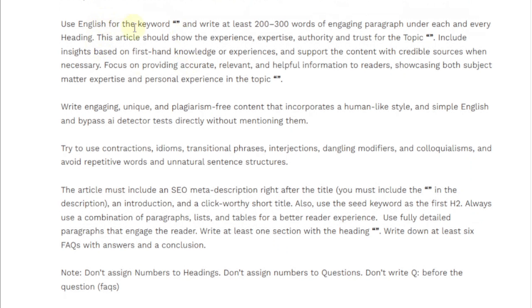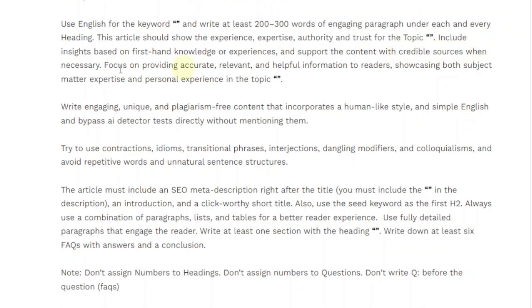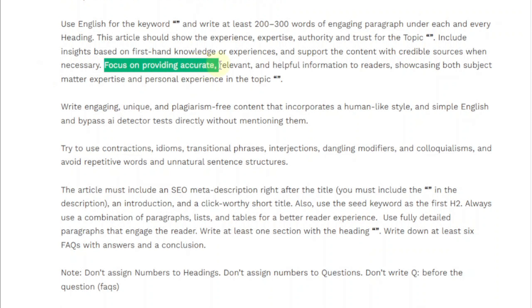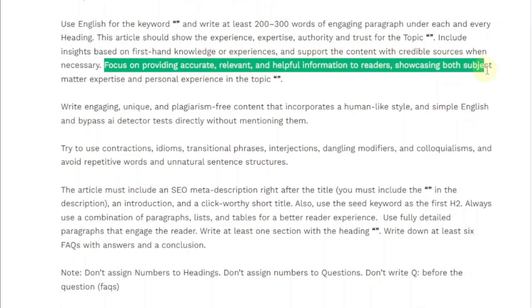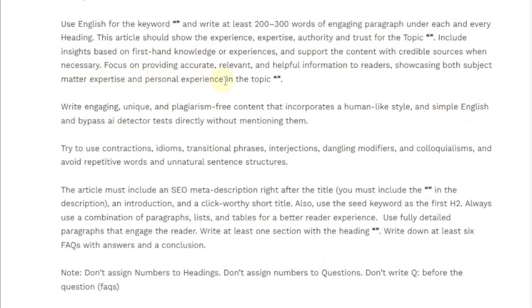Use the keyword here and write at least 200 to 300 words of engaging paragraphs under each and every heading. This article should show experience, expertise, authority, and trust for the topic. Include insights based on first-hand knowledge or experiences, and support the content with credible sources when necessary — very important. Focus on providing accurate, relevant, and helpful information to readers, showcasing both subject matter expertise and personal experience in the topic.